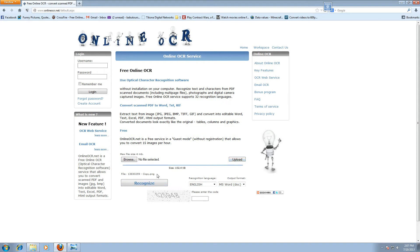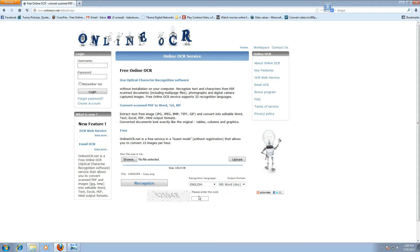The file has been uploaded and here you can choose your output format into Excel or text. For this tutorial I'm going to use as document, and then type this code here. And then recognize.